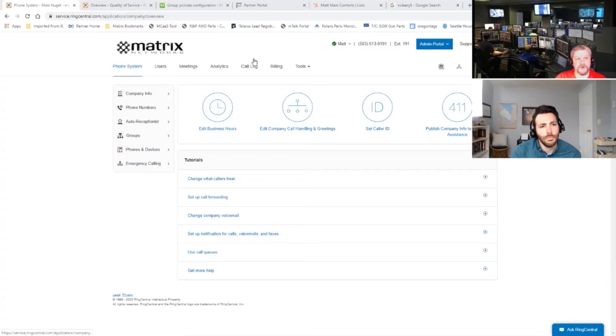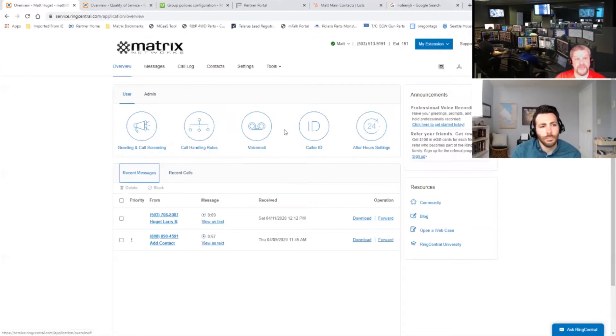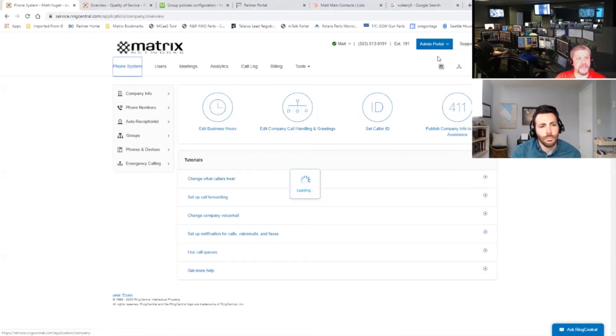And once they have full access to the system and they're able to log in, it brings them into what's called the admin portal. You want to make sure this says admin. There's two different selections up here, admin portal and my extension. So if I just switch over to my extension, now I'm just controlling or changing settings for my personal extension. So we want to make sure we're in the admin portal. That's step one. This is the landing page where it takes you when you first log in.